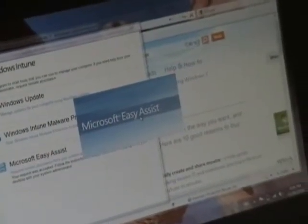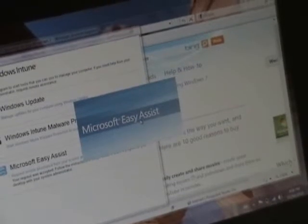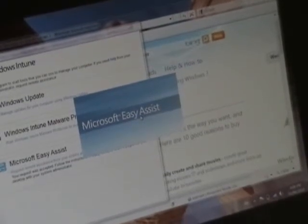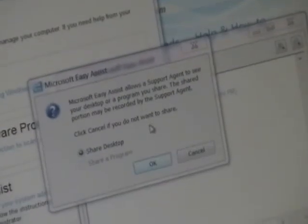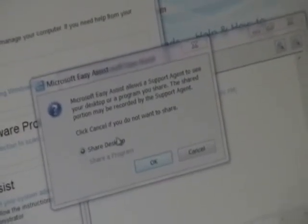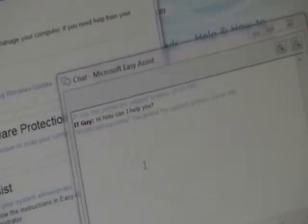So there you go. Now I'm being given a choice to either share a desktop or share a program. I'm going to choose to share my desktop.